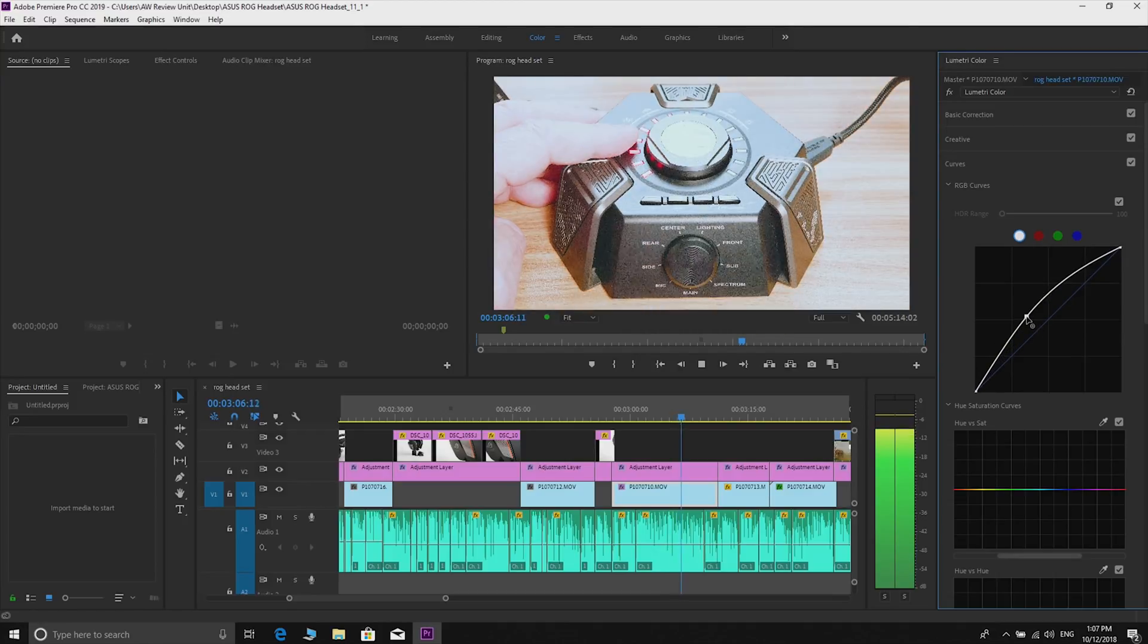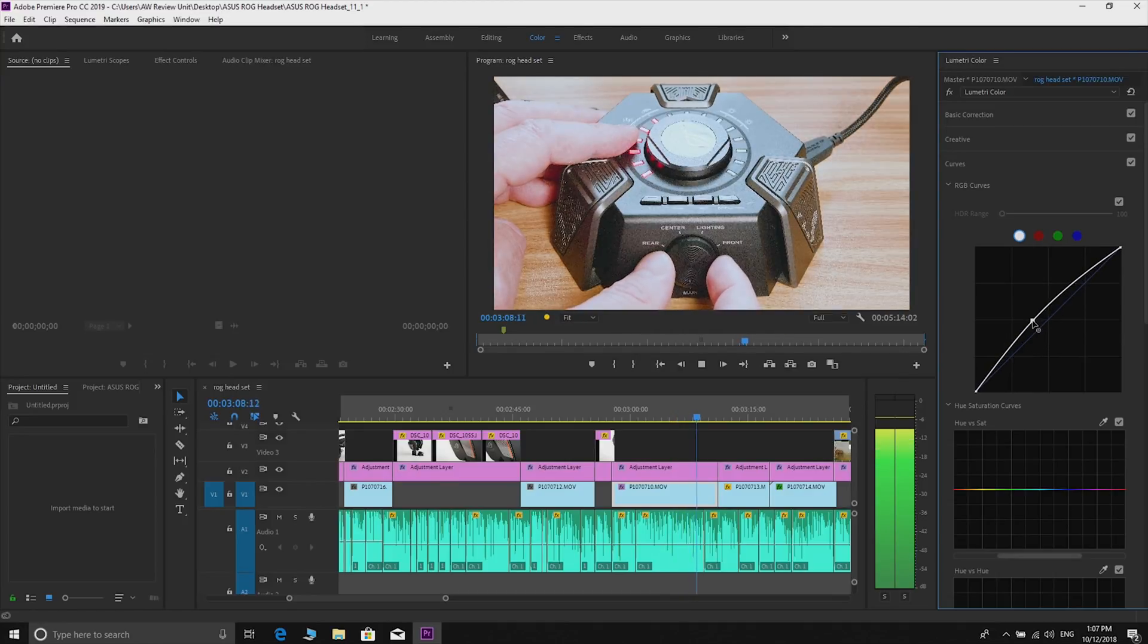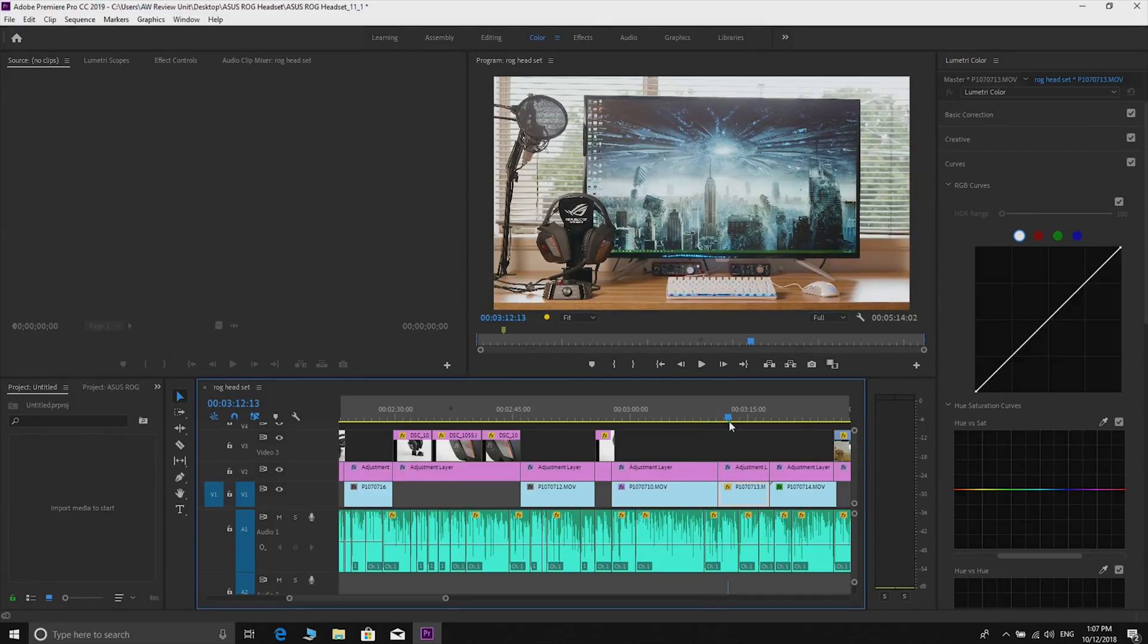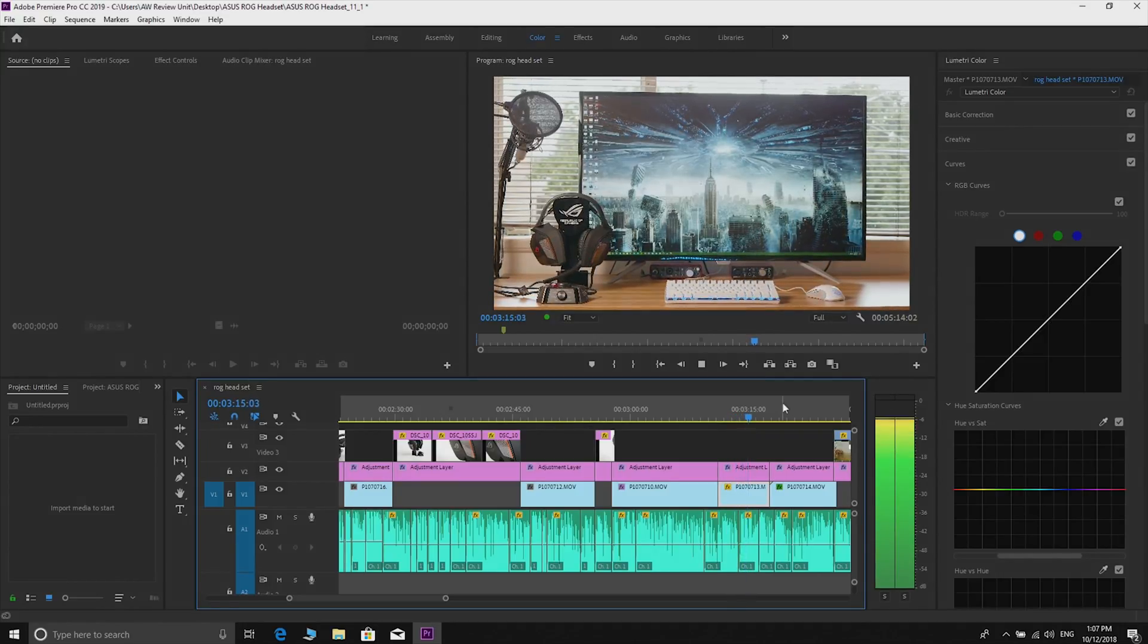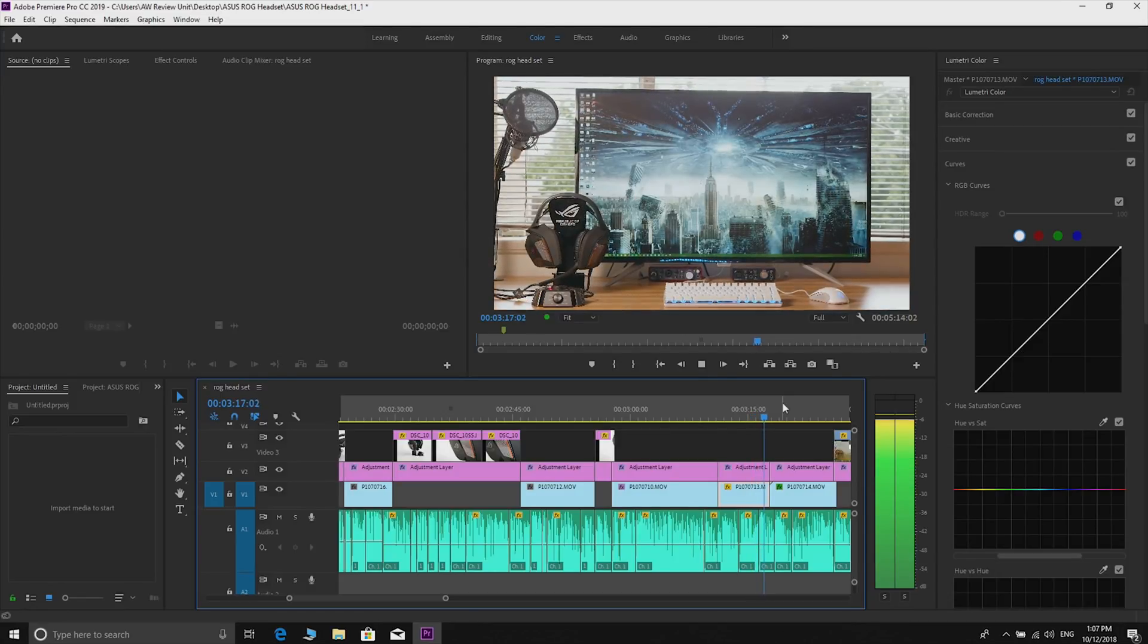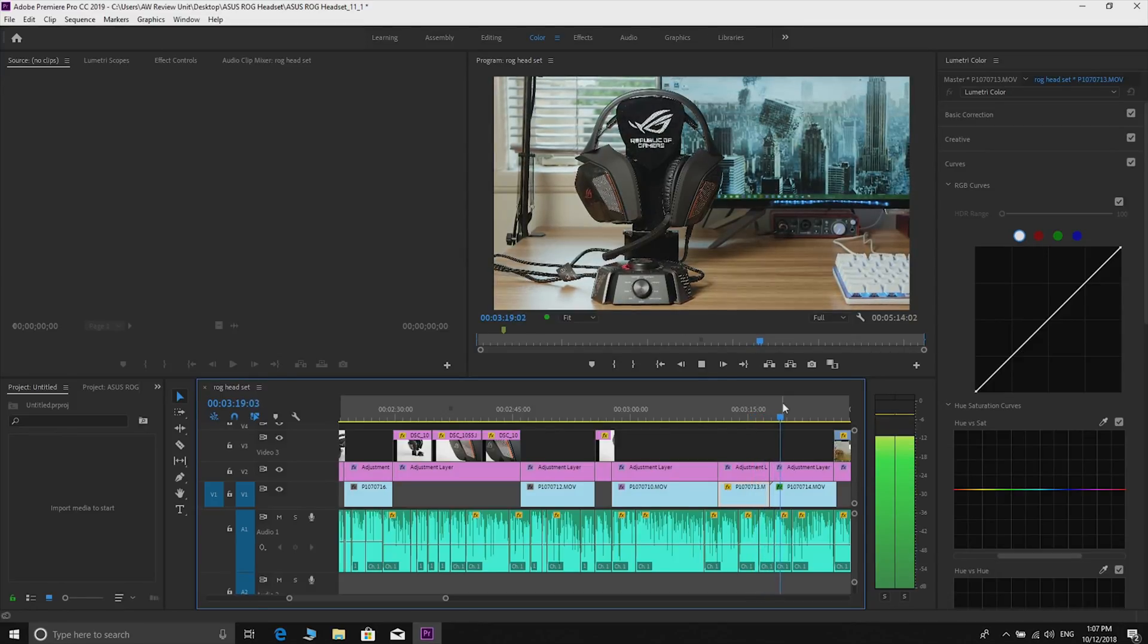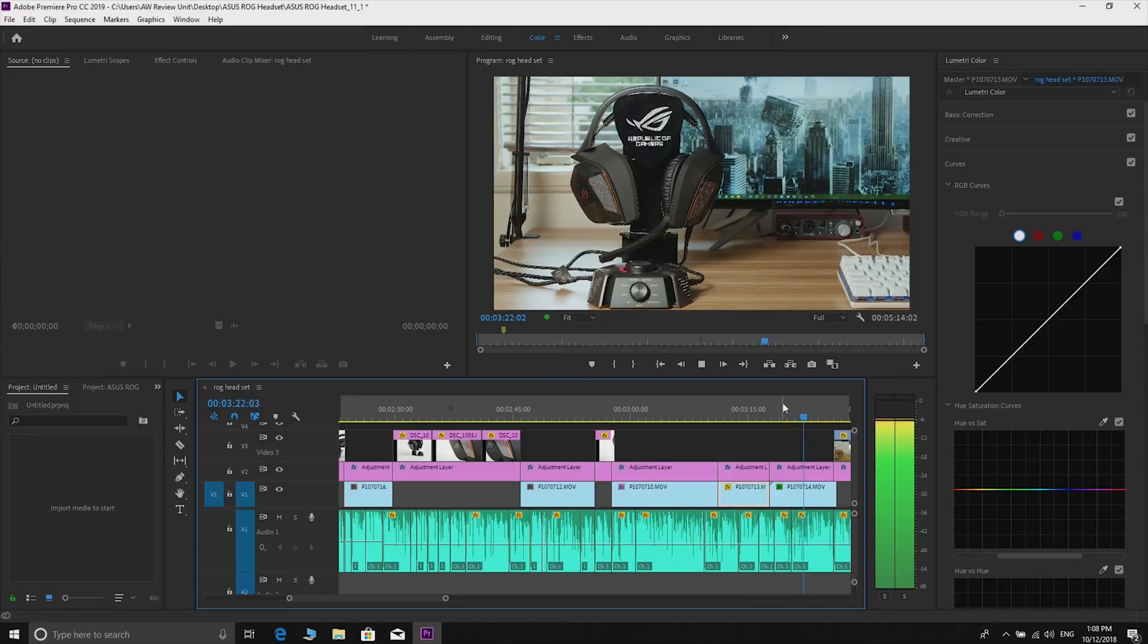Yep, color correcting on the fly and it's still not dropping frames. There it just started dropping frames at the end but that's because I was color correcting on the fly. Let's just play it again. It plays back 4K content color corrected, graded, everything, no problems as you'd expect with a GTX 1070.